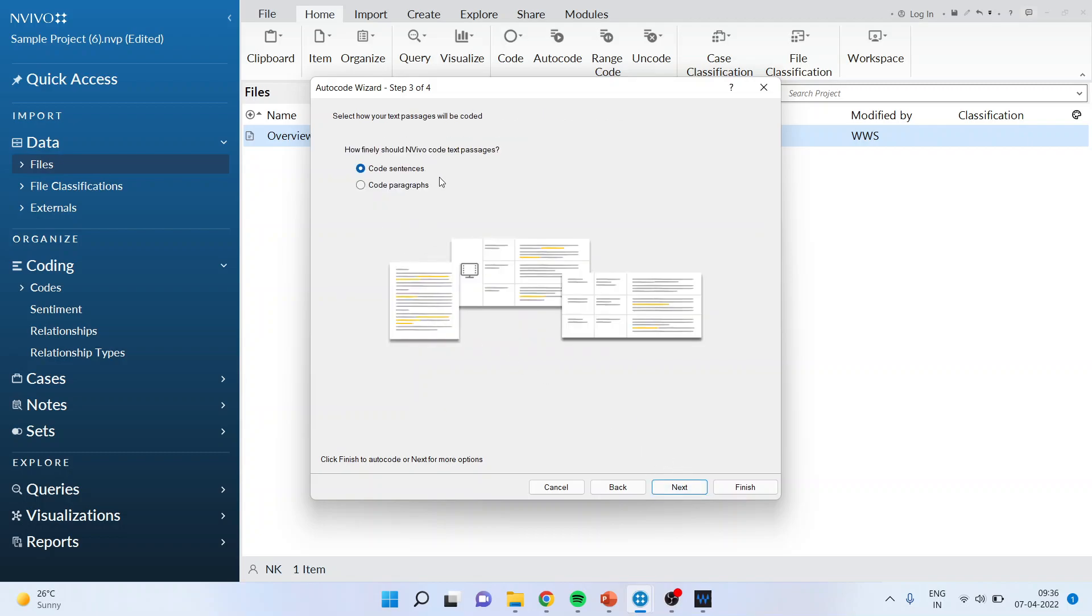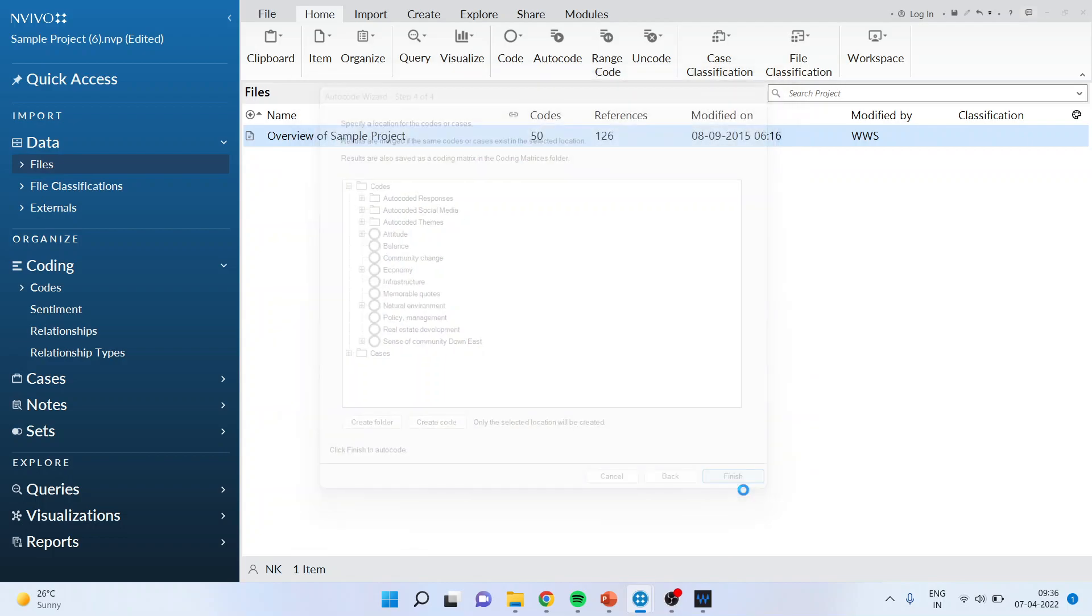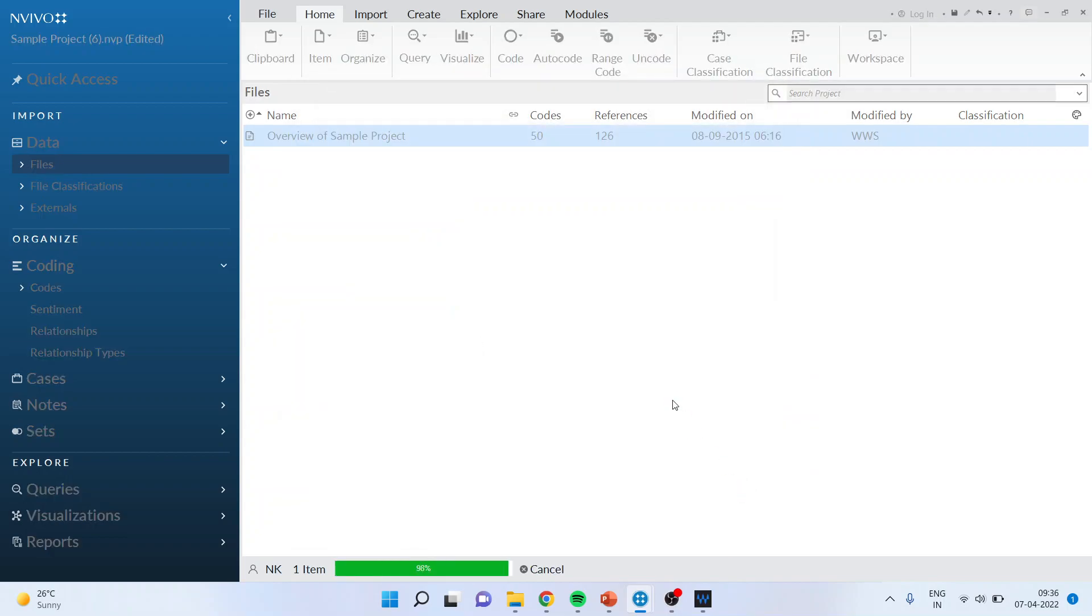You want to code sentences or paragraph, normally you should go for coding the sentences. Click next. Where you want to place this auto coded themes so the destination has been specified. Finish.